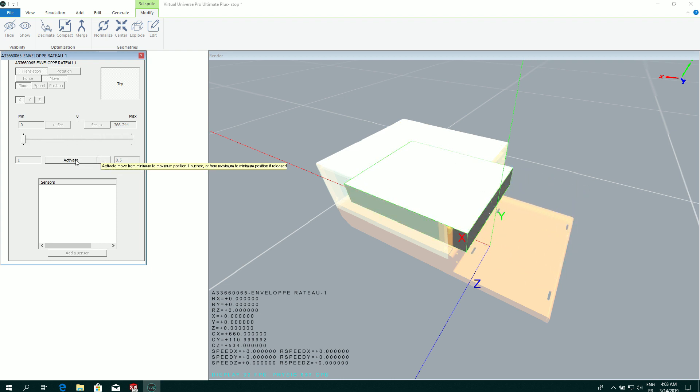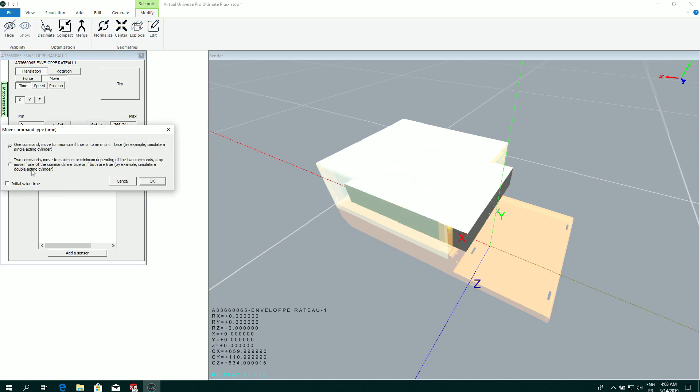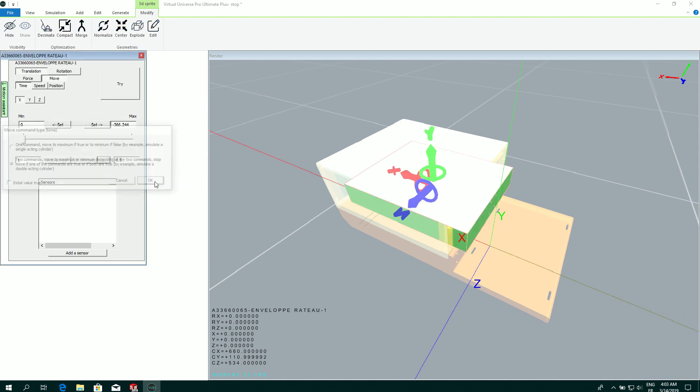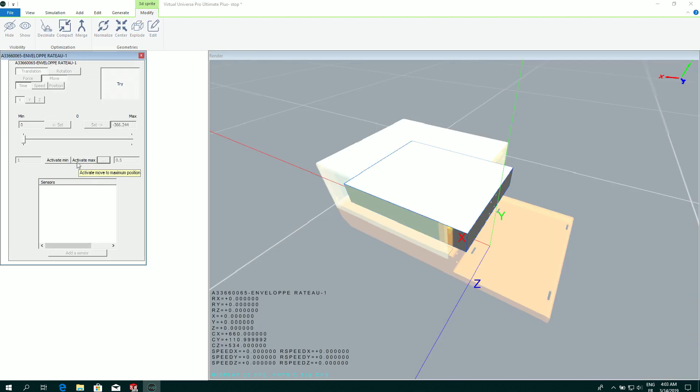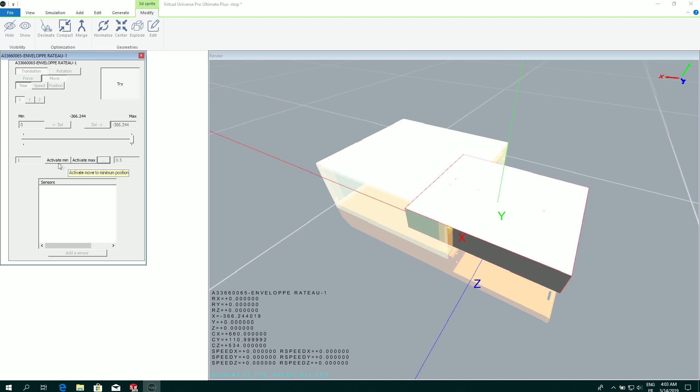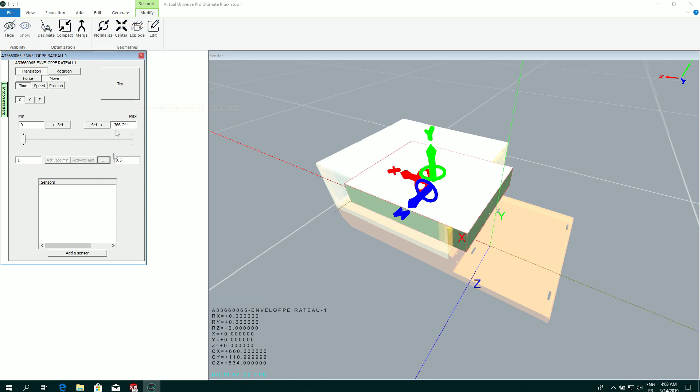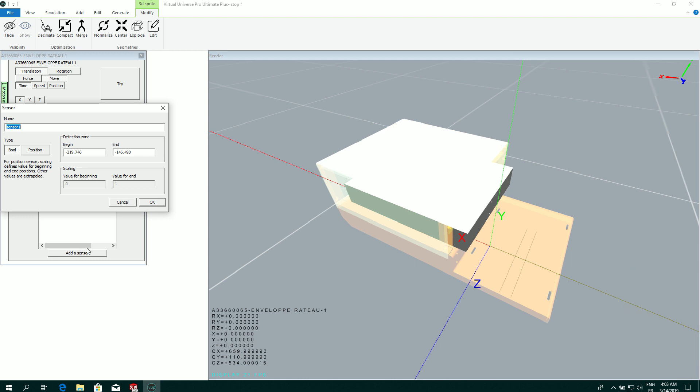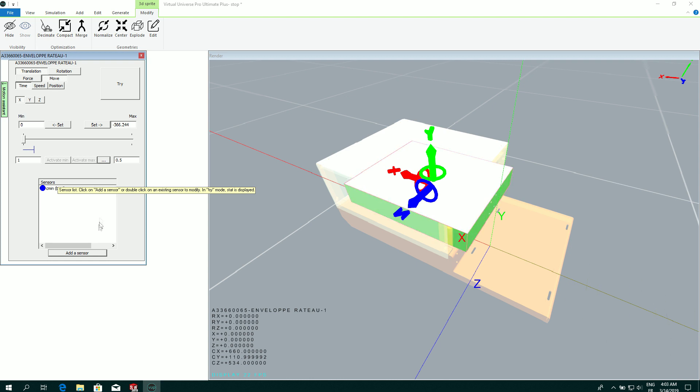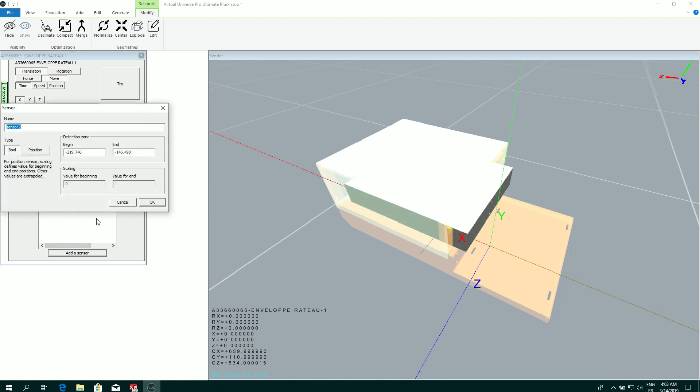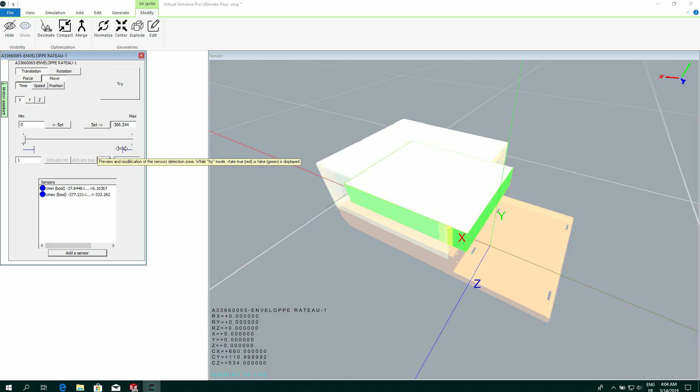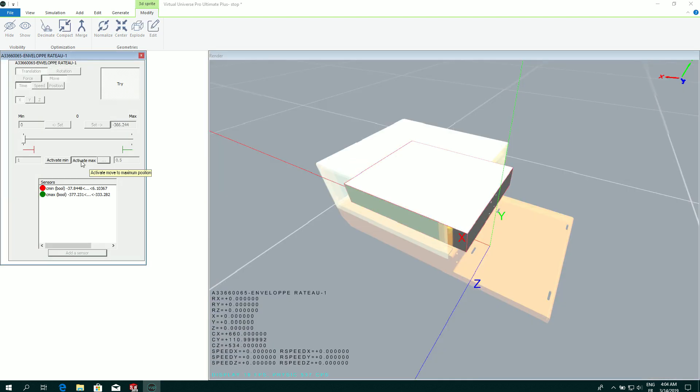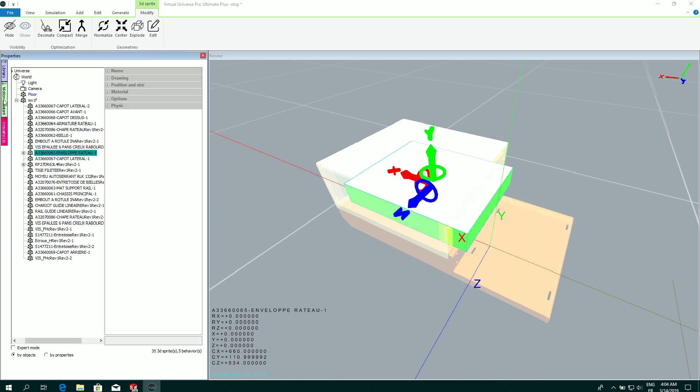So this is a basic move with one information for driving the move. I can select two commands. In that case, I can have an information to make the move in one way and another information to make the move in the other way. In this Assistant, I can also create sensors like this. I can define the range for the sensor. Let's create a second one. And I can also test this with the state of the sensor. Fine. I can leave the Assistant.